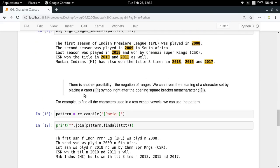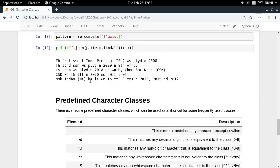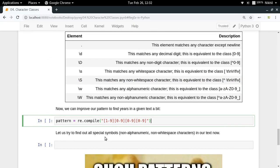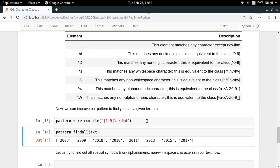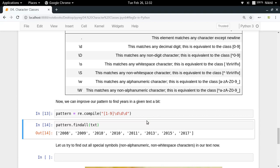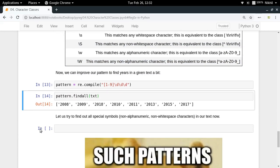Let's improve our year-finding pattern. Previously we wrote [1-9][0-9][0-9][0-9]. For the last three digits, instead of [0-9] we can use '\d'. So the improved pattern becomes [1-9]\d\d\d. Running pattern.findall(txt) gives the same result — so '\d' is a convenient alias for [0-9].